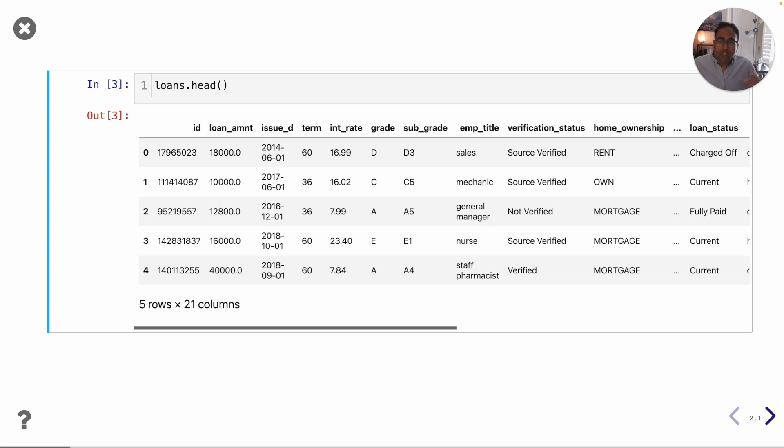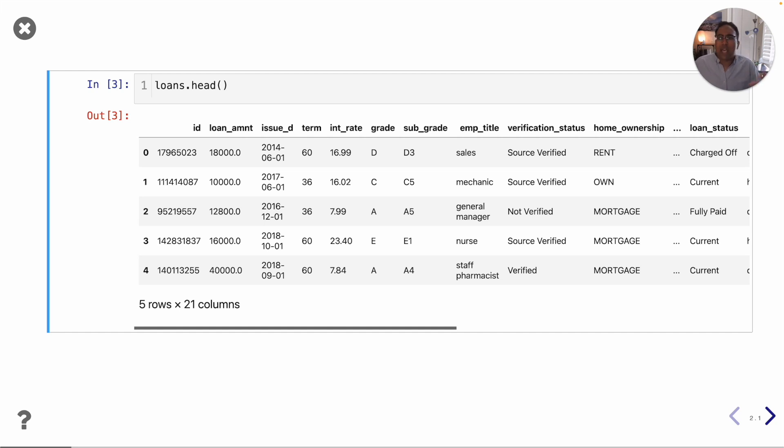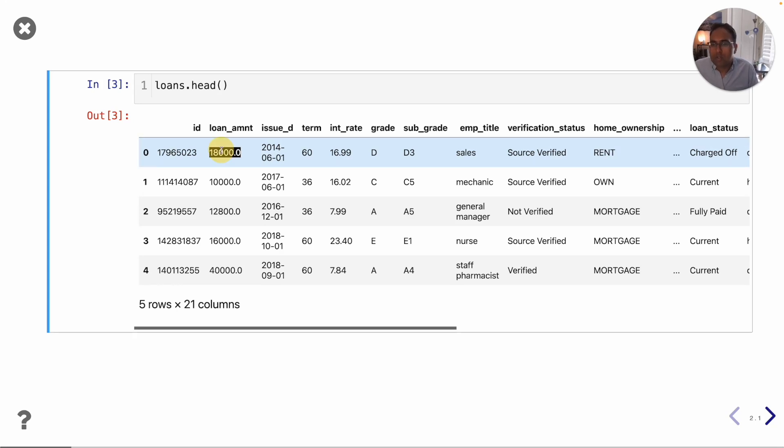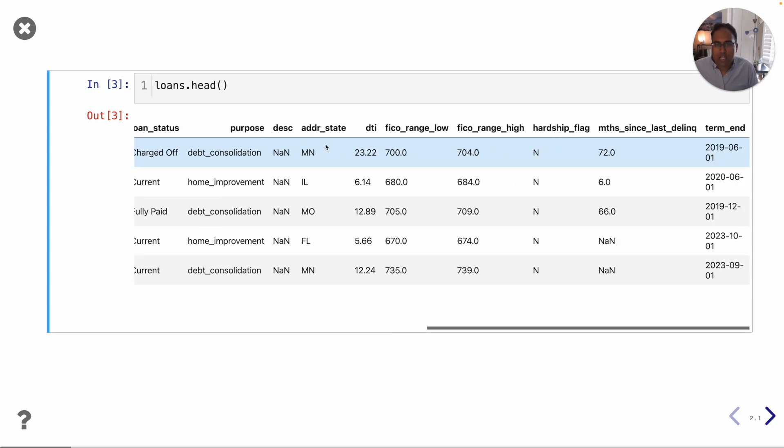Now at the start of the course we're going to learn how to use pandas which is a package in Python for working with tabular data, that is data in tables. Don't worry if you don't already know Python, we will introduce that as well. Here's an example table or data frame in pandas. This one involves loans that were approved by some lending company and each row corresponds to a different person's loan. So this person was loaned $18,000 on June 1st 2014 and their interest rate was 16.99% and their loan was for five years and they live in Minnesota.